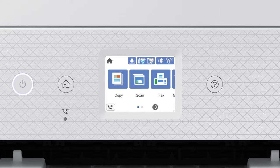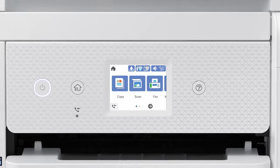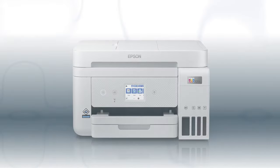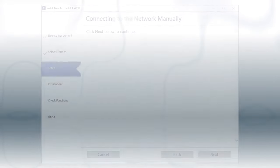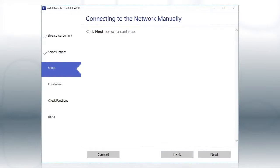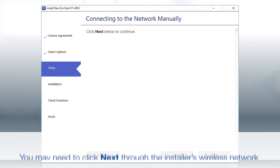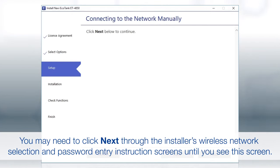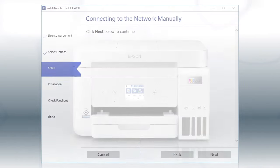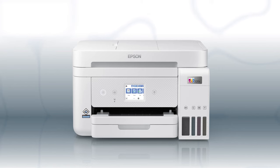Your printer is connected to your wireless network. Follow the rest of the instructions on the computer screen to complete wireless setup. You are now ready to print wirelessly.